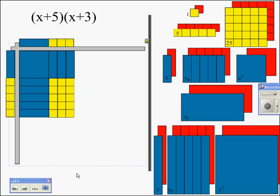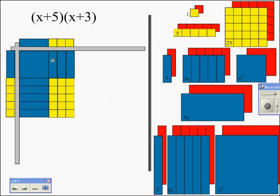We can see what our answer is now. Our answer would be x squared plus 8 x's plus 15. Those are the blocks it took to fill in our answer area — an x squared, then 8 x's, and then the 15.